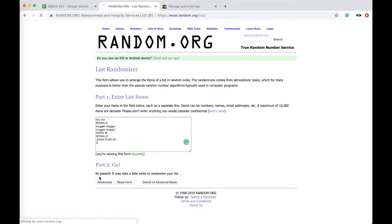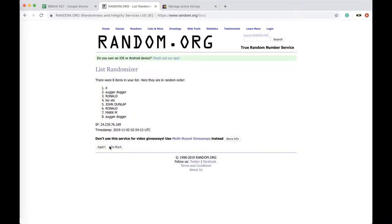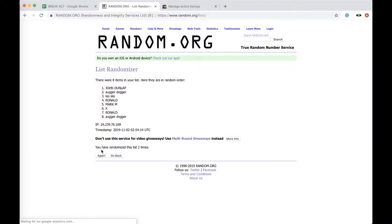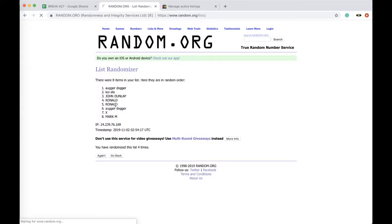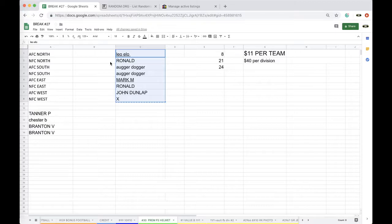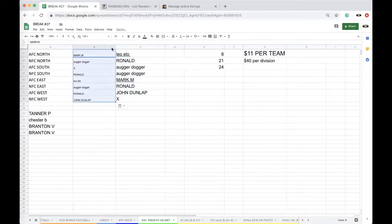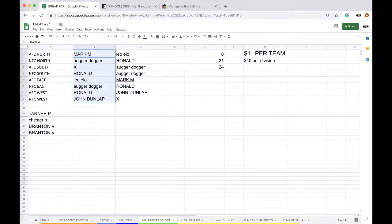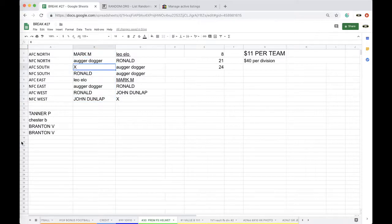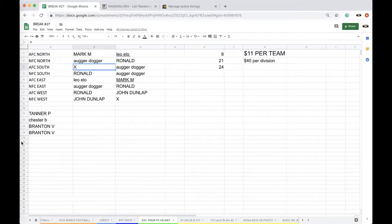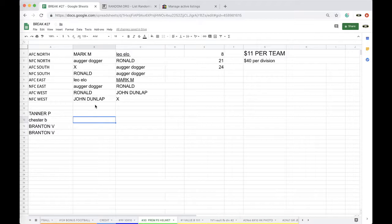All right, see the pouring riders once, twice, three times, four times, five times. Okay, Mark, you're on top, Johnny, you're on the bottom. Mark AFC North, Auger NFC North, Tanner's AFC South, Ronald NFC South, Chris AFC East, Auger NFC East, Ronald AFC West, John NFC West. Potentially Oscar, potentially. We got hockey jerseys, hockey mini helmets.